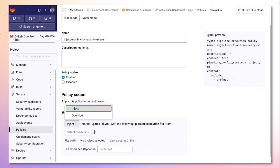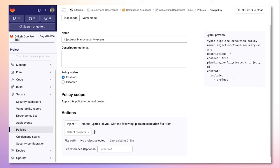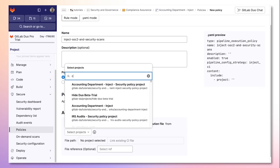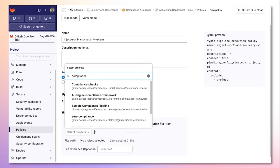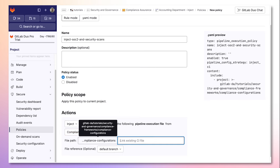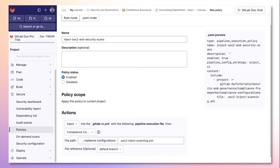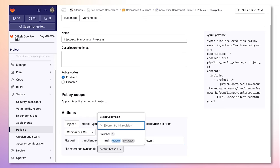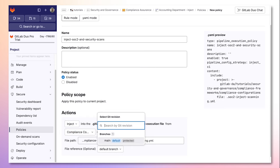Then under actions I can either select inject or override. In this example I will select inject in order to inject the compliance jobs into this project's pipeline. I must select the project where the compliance jobs live and state the file path. I can also state which branch of this project the file is located in, simplifying versioning.